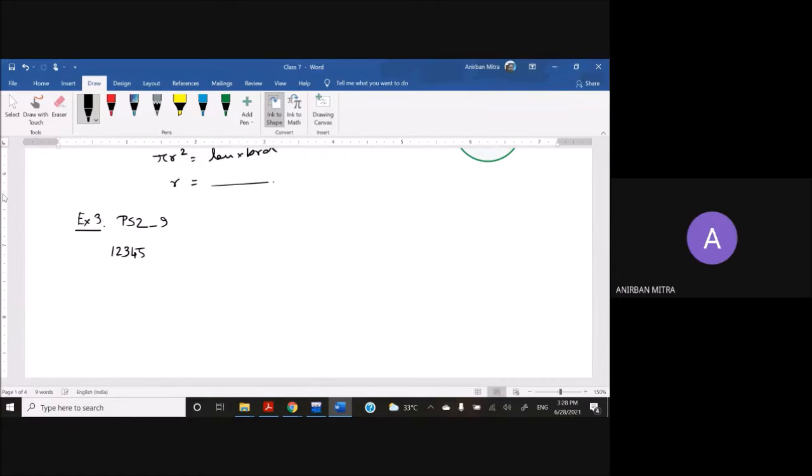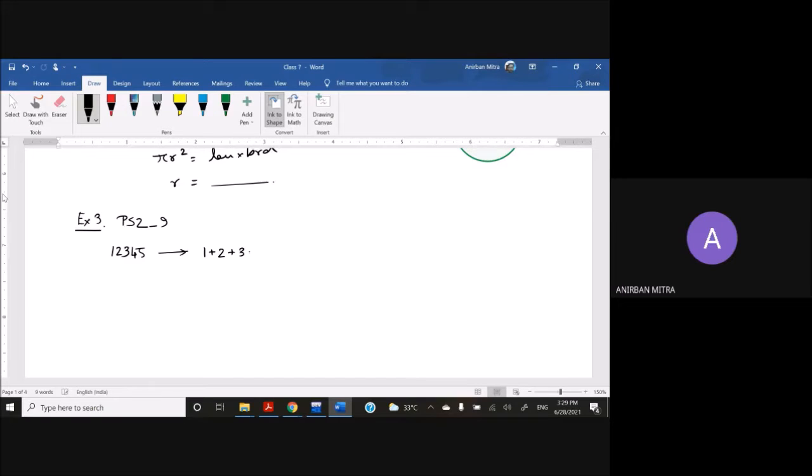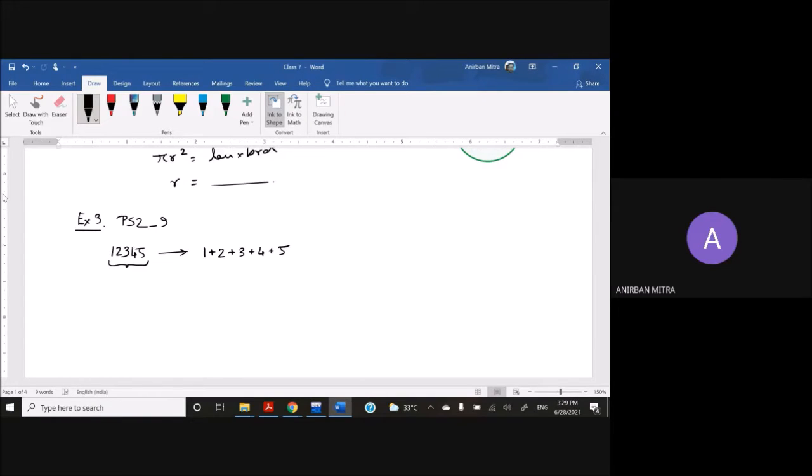What the program asks you to do is calculate this sum. So all the digits need to be summed to give you the result. That would be your output.